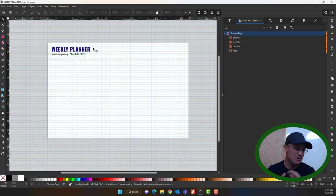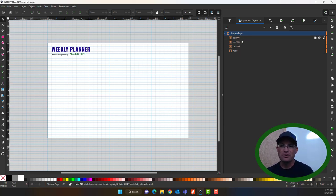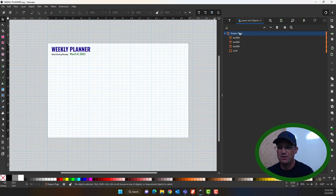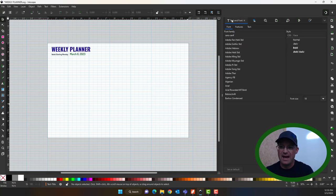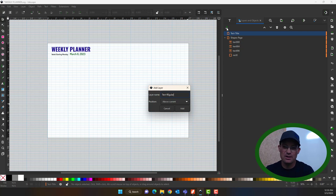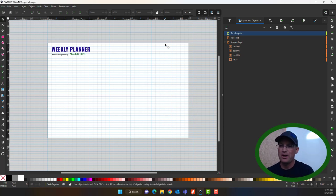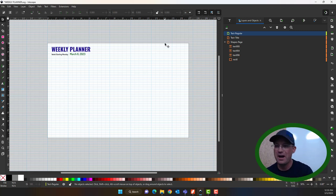The first thing we want to do — and I don't always do a good job of this, but it's a habit you want to have — is set up our layers. Right now I've got all the text on the shapes/pages layer, which is not what I want. That shapes/page layer I use for my white background, so we're going to add a text title layer and a text regular layer. I'll try not to use keyboard shortcuts since I'm an old keyboard shortcut guy from the CAD command-line days.